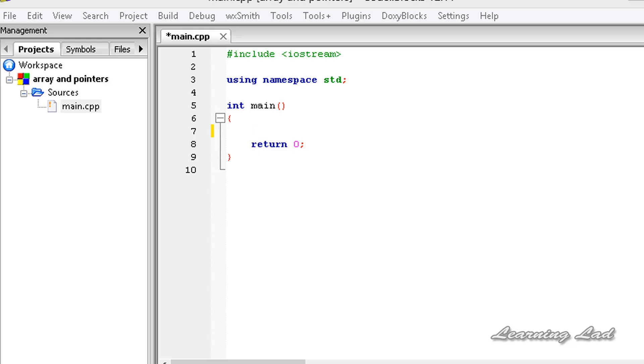Hi, this is Anil and welcome to the video tutorial for the Learning Light on C++ programming. In this tutorial, we're going to learn about the relationship between an array and a pointer.